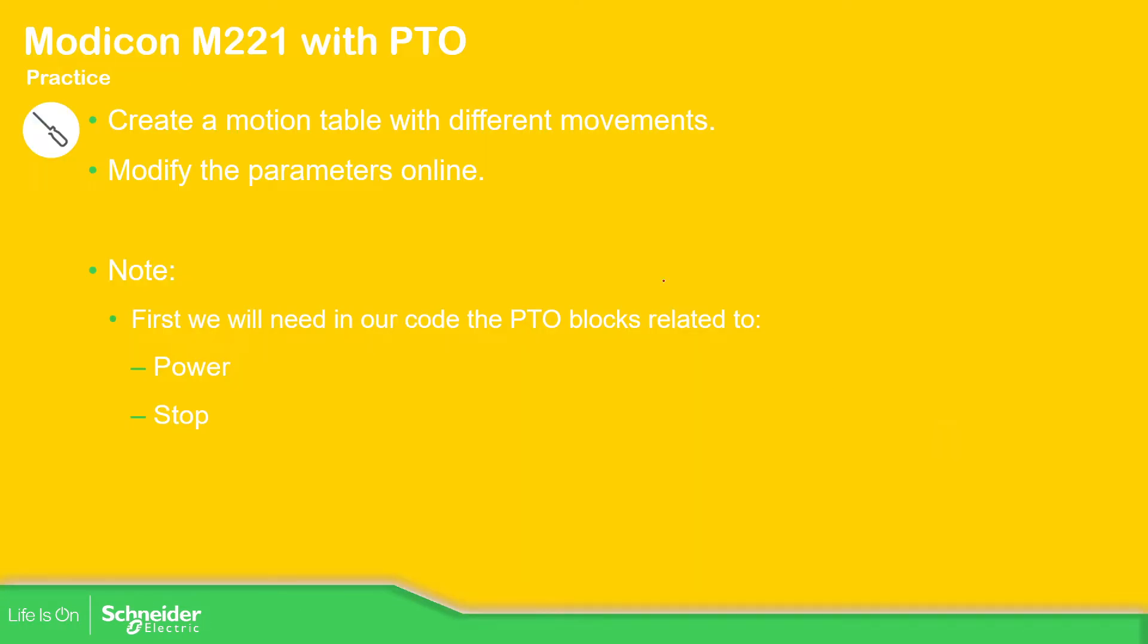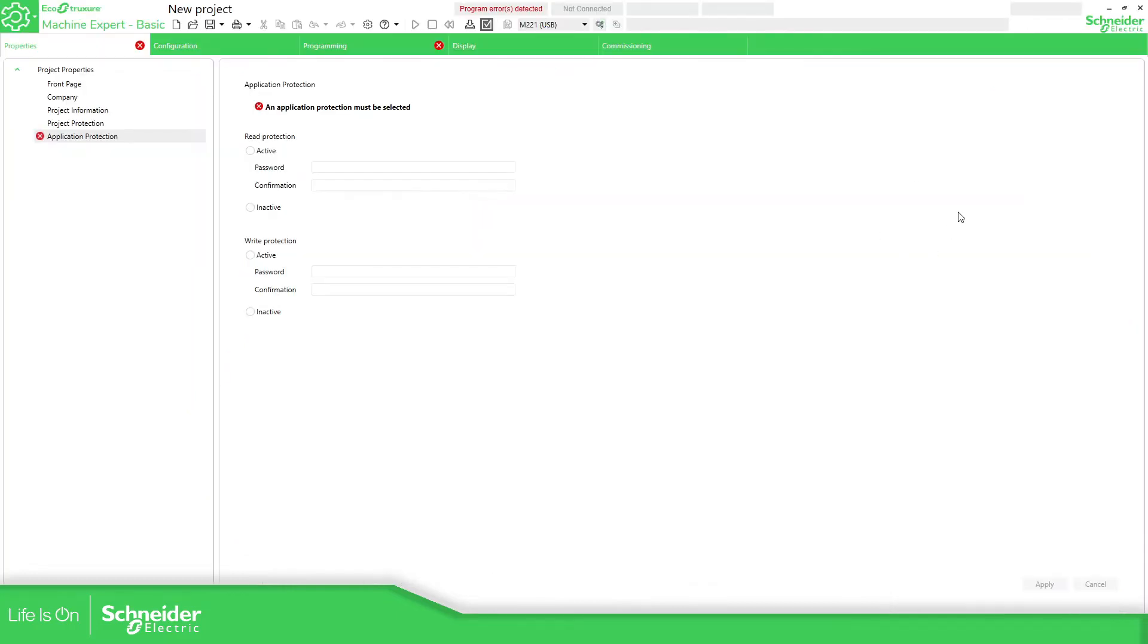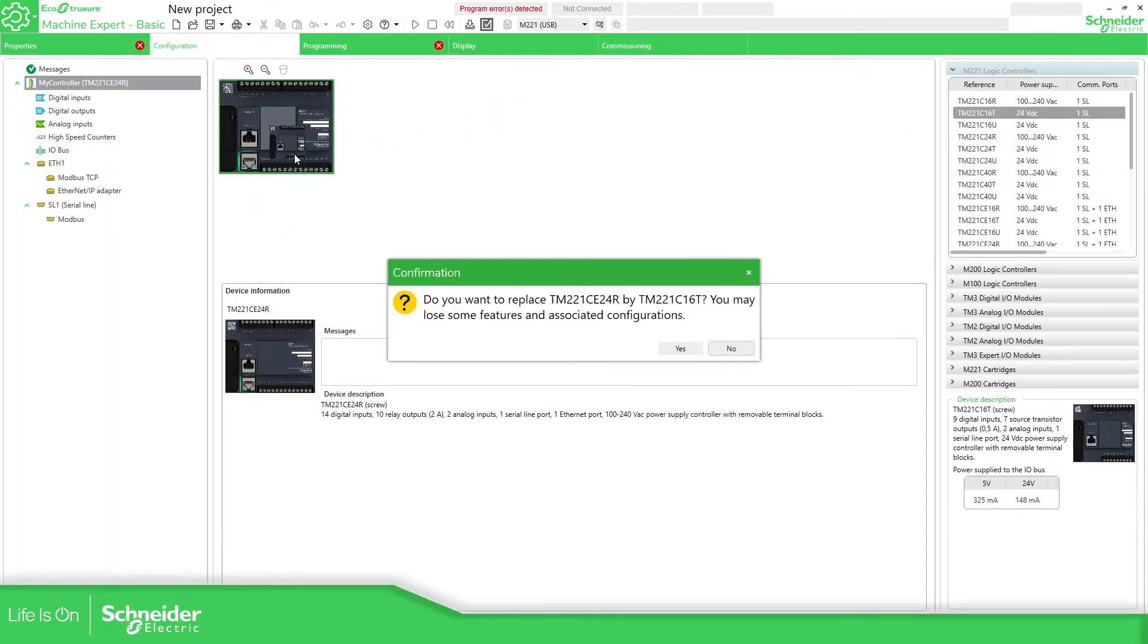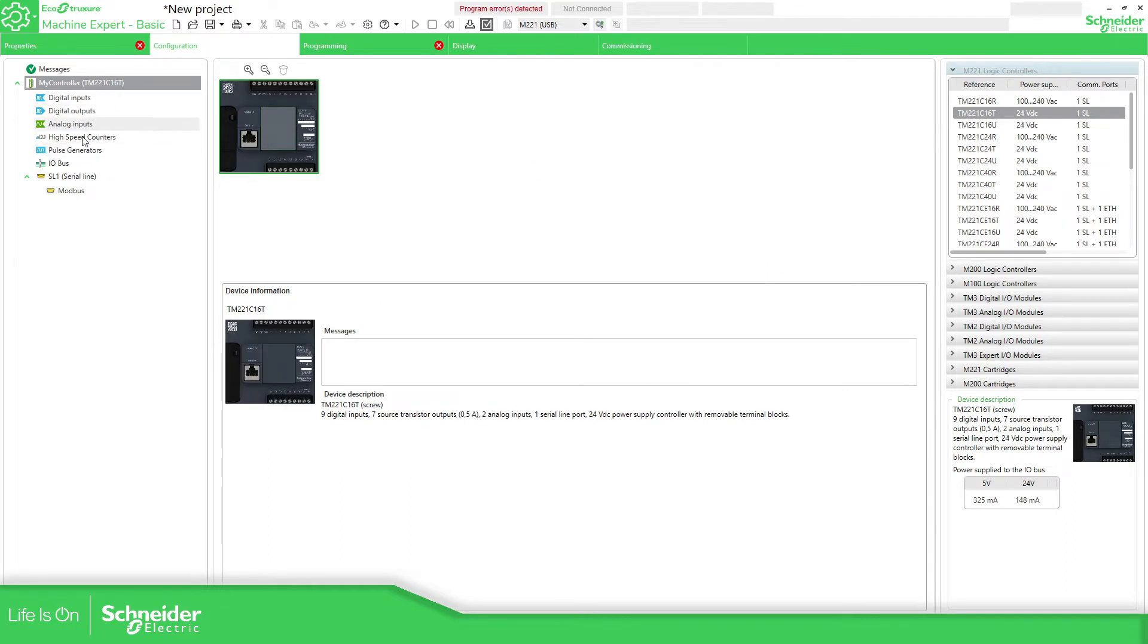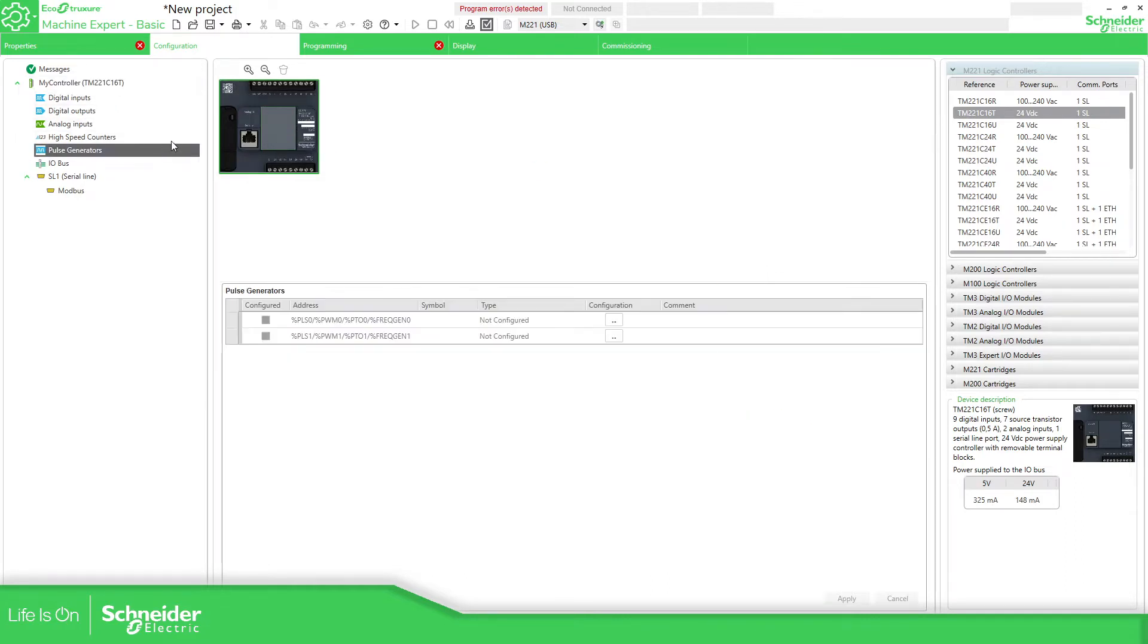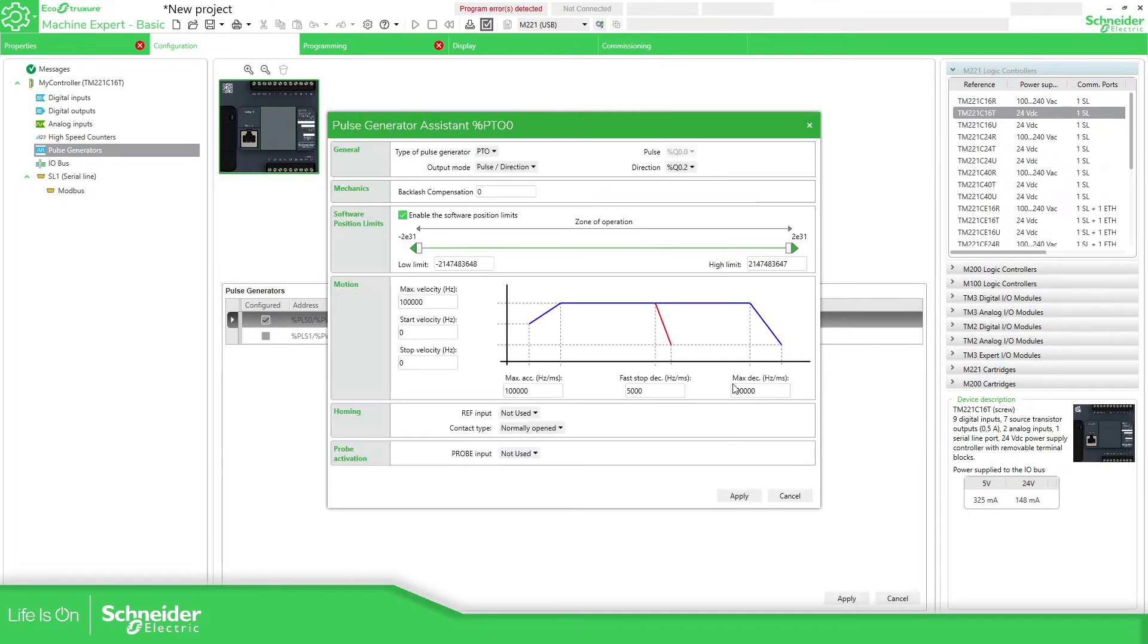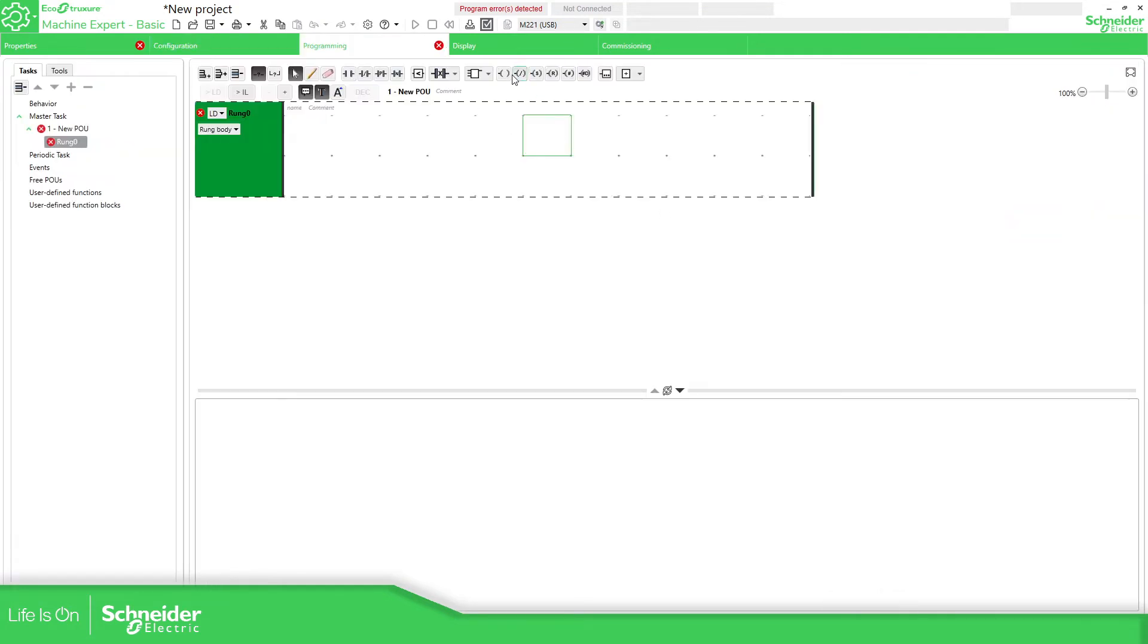Let's go to an empty project. What we need to do in this case is select one PLC with the PTO functionalities. Here I'm going to configure one PTO just quickly. I have already covered this part before.